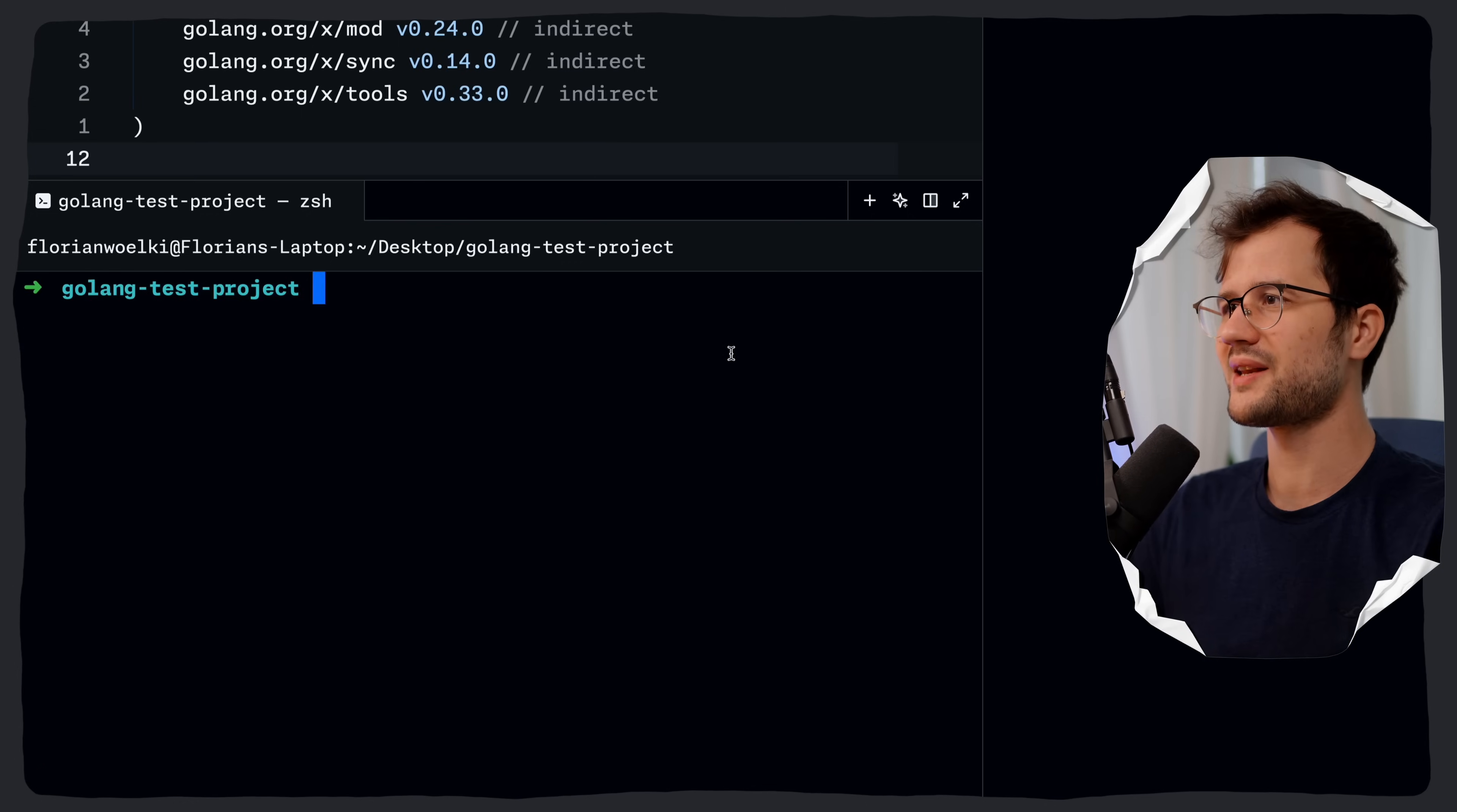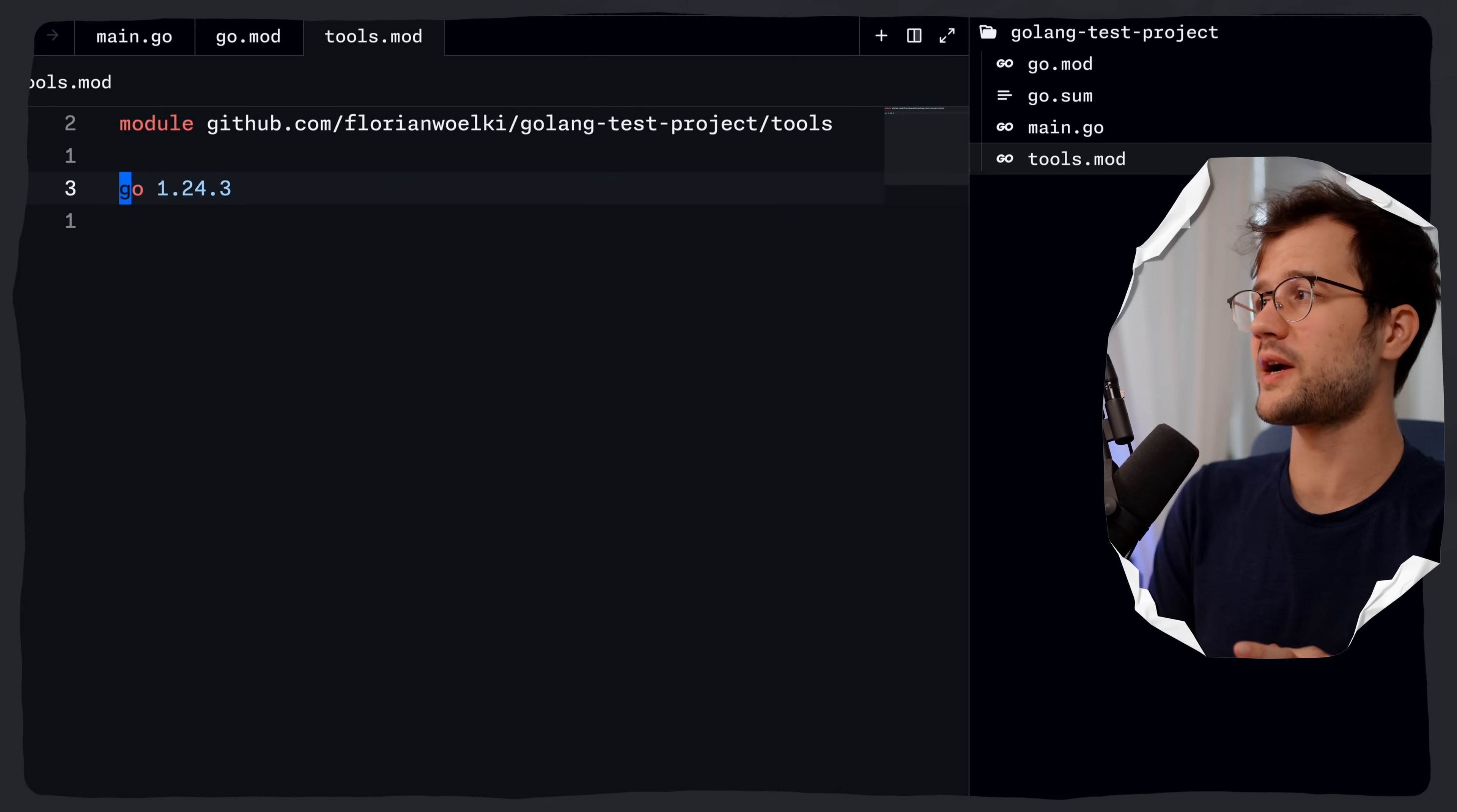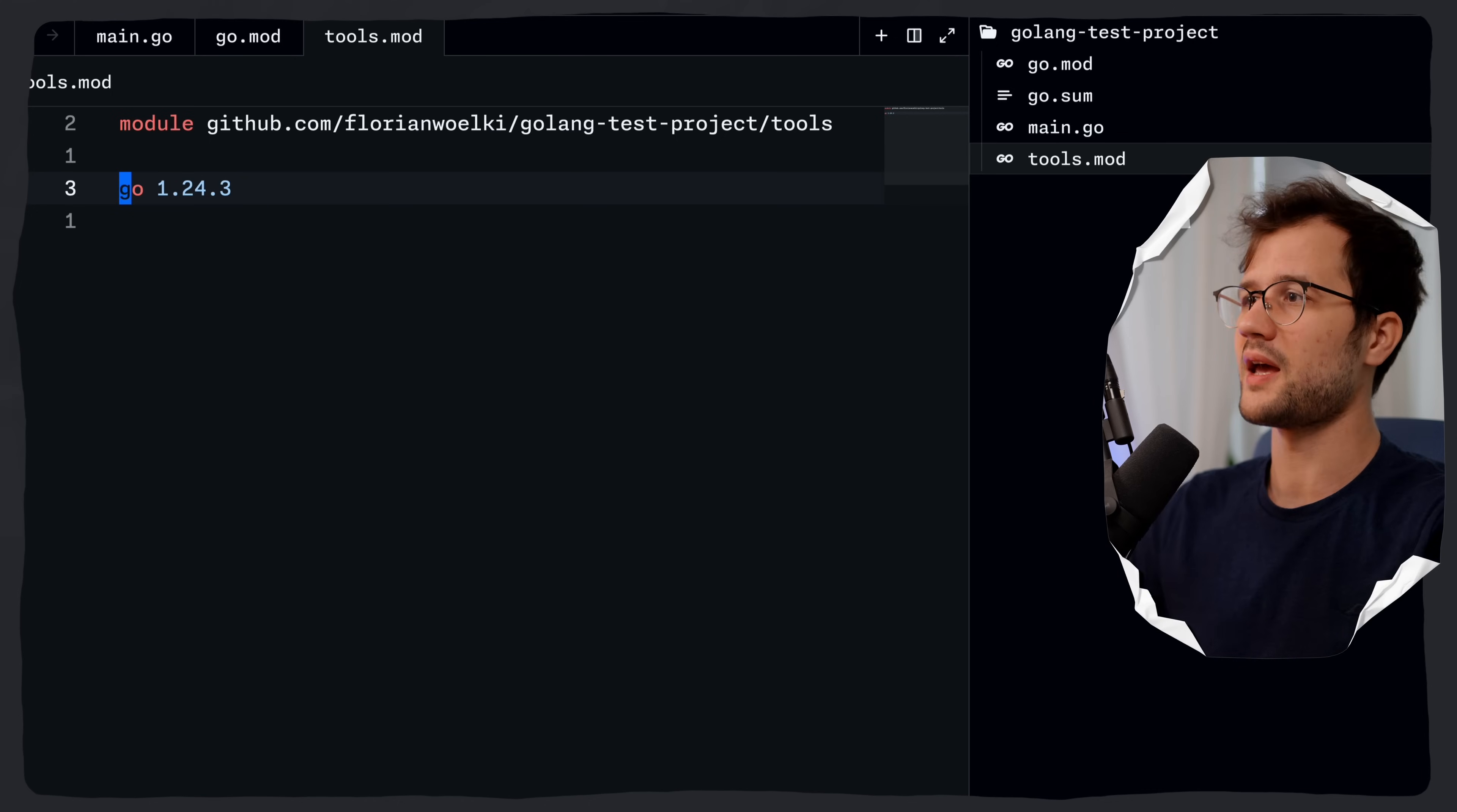To do that, what we could do is literally just create a tools.mod file. And now we can basically define a module here in the golang version. What would be better practice is just create a new directory like tools and then create there a go.mod file as well. But I'm going to just keep it as tools.mod in our root directory here of the project.